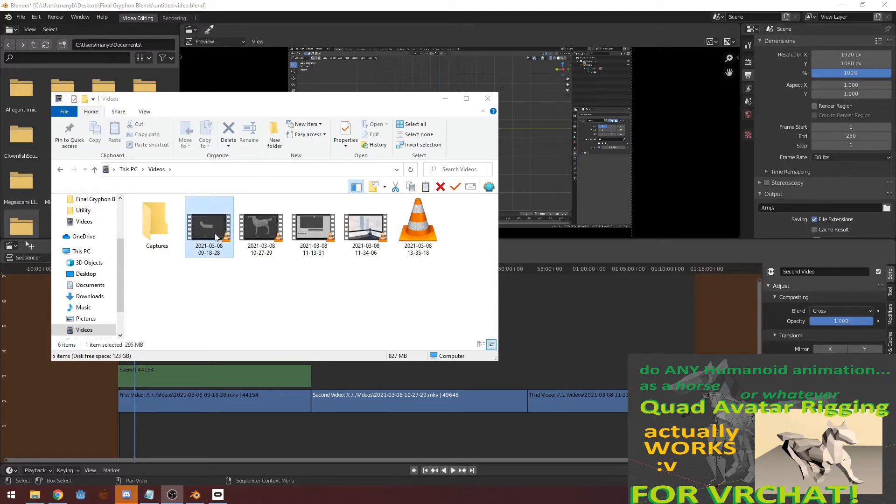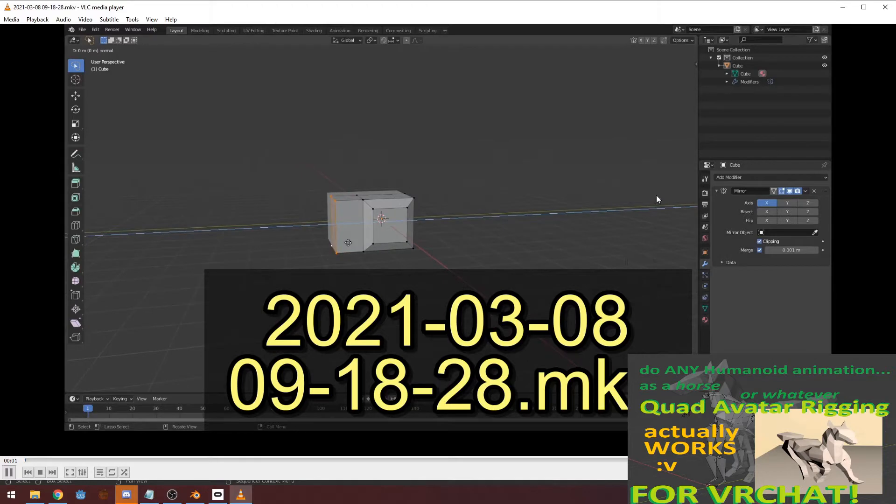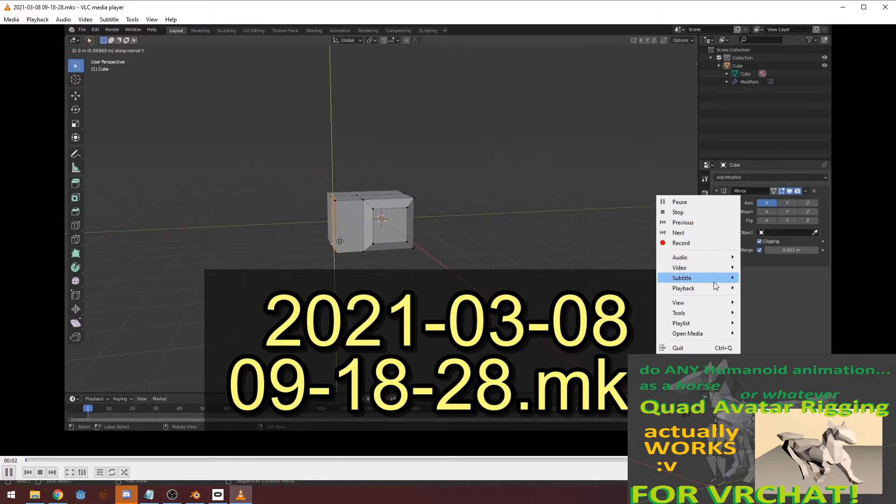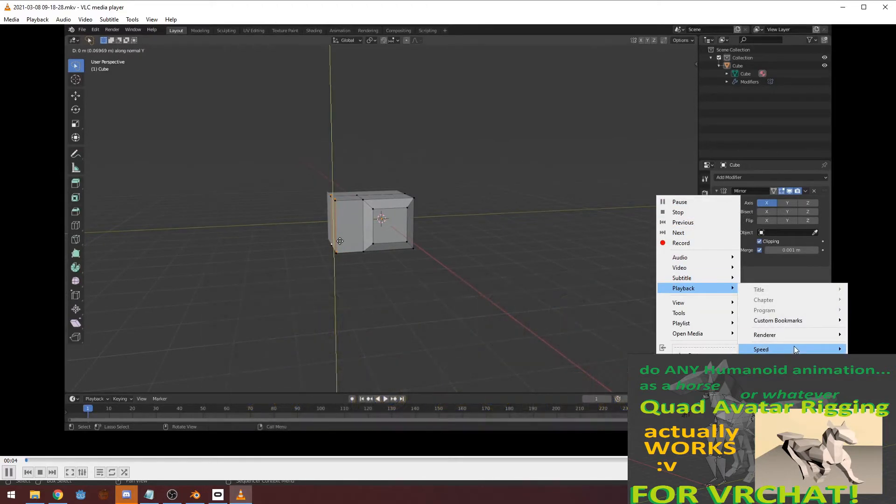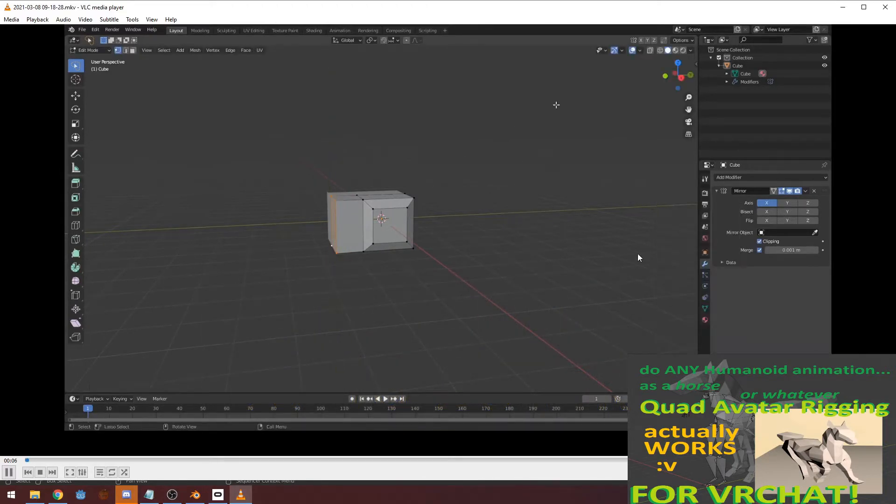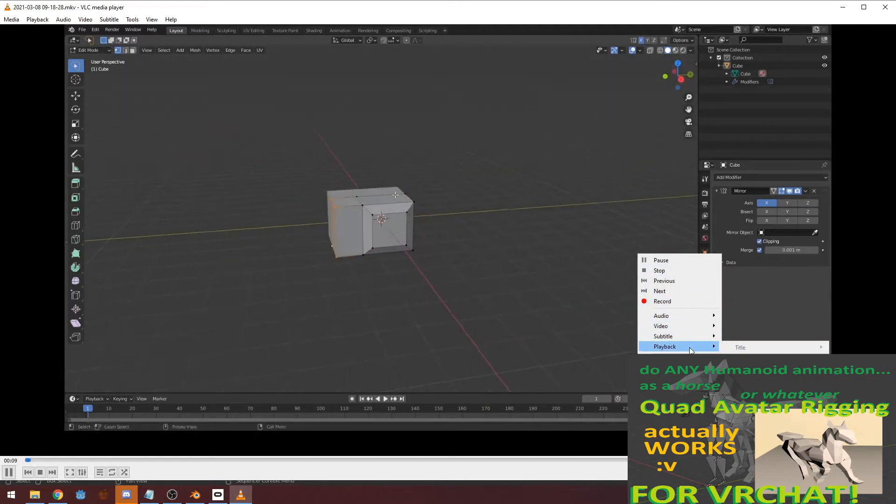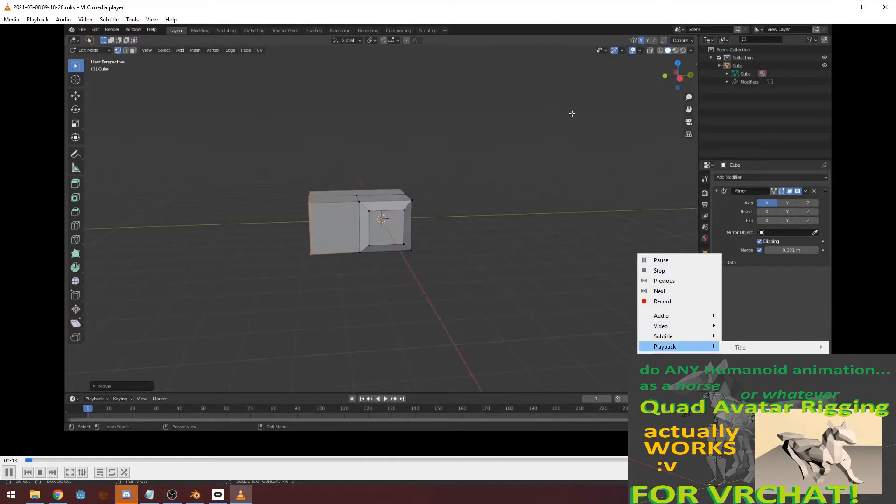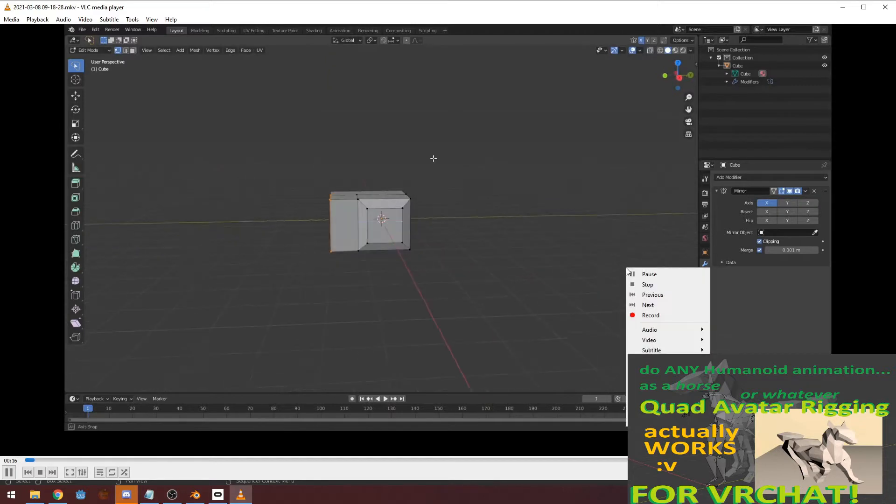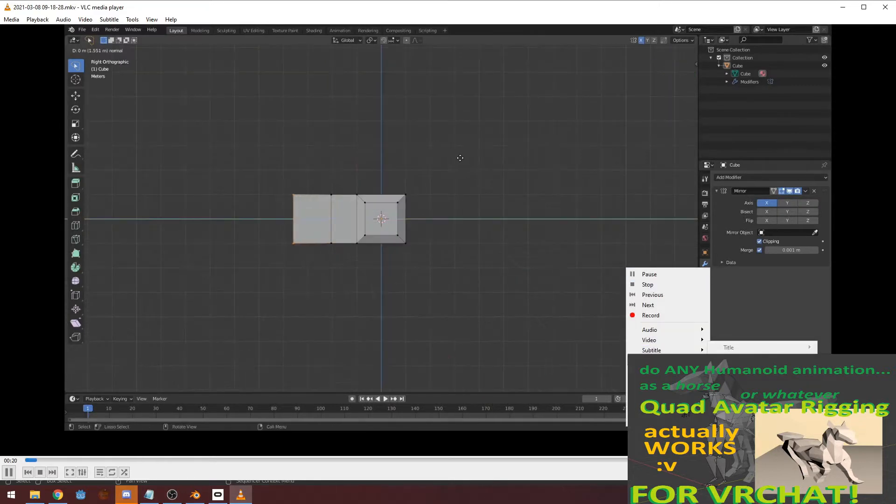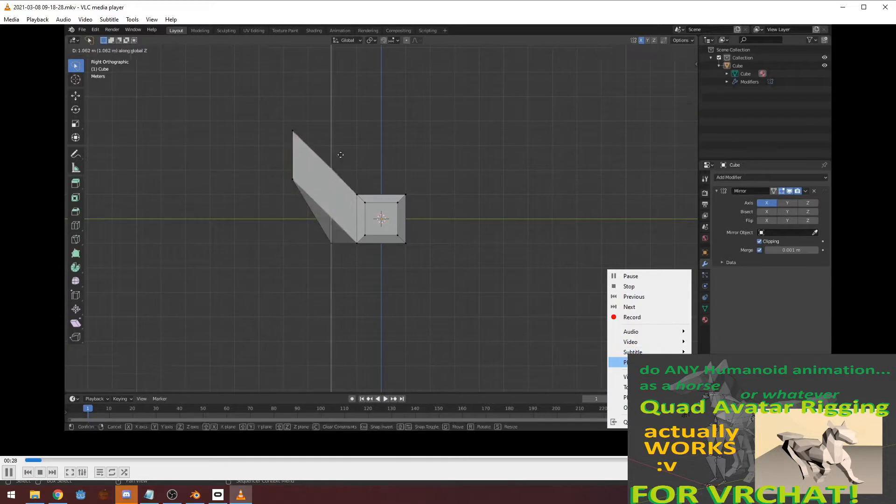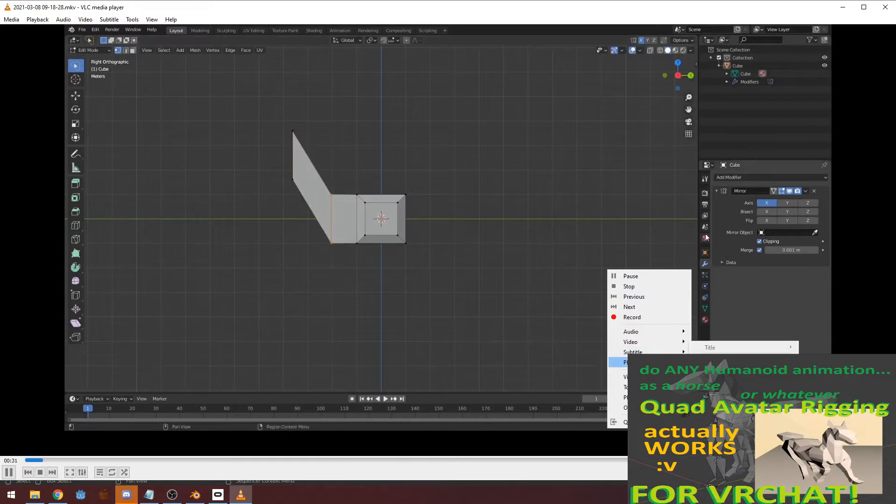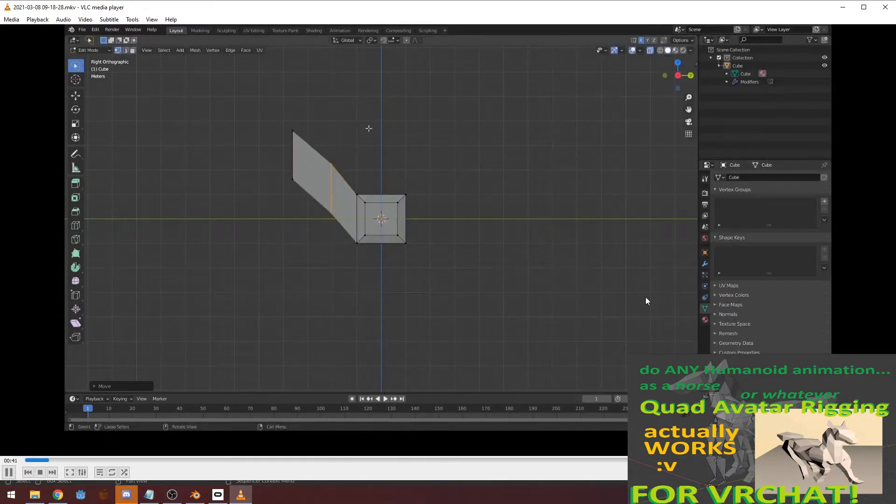Hello, and welcome to my speedrun of this horse. I will be making it as fast as I can, and then putting it into Unity, and hooking it up as quickly as I can, or a bunch of dumb mistakes, and then putting it into VRChat as a totally working meme-dancing quadruped.